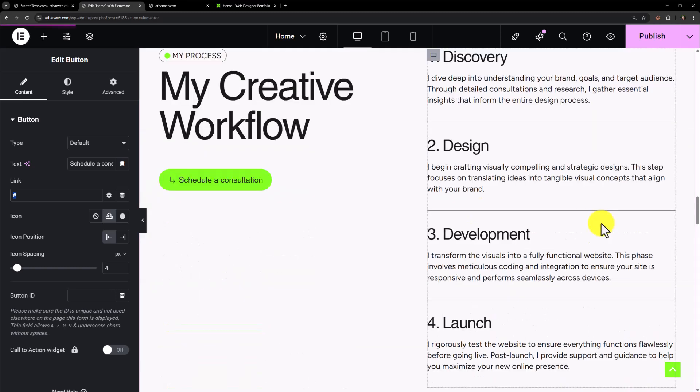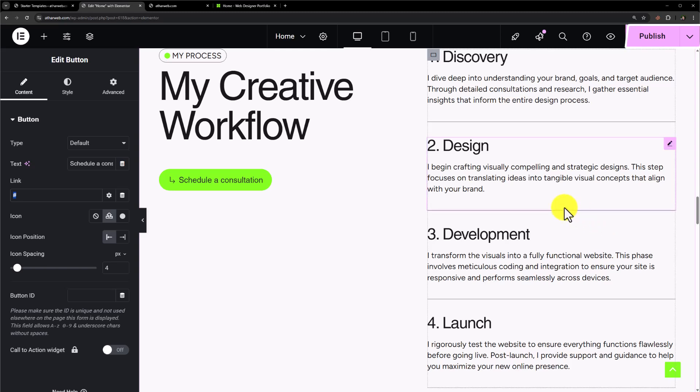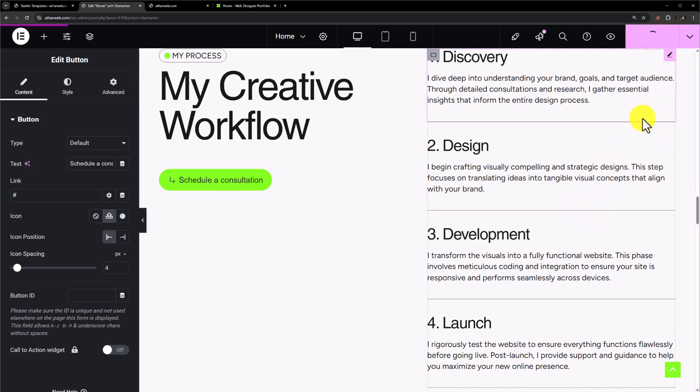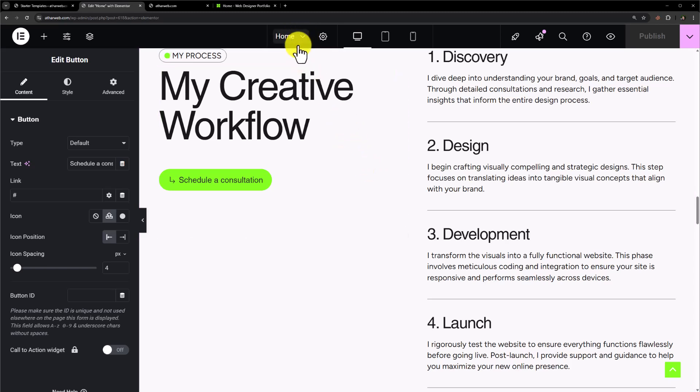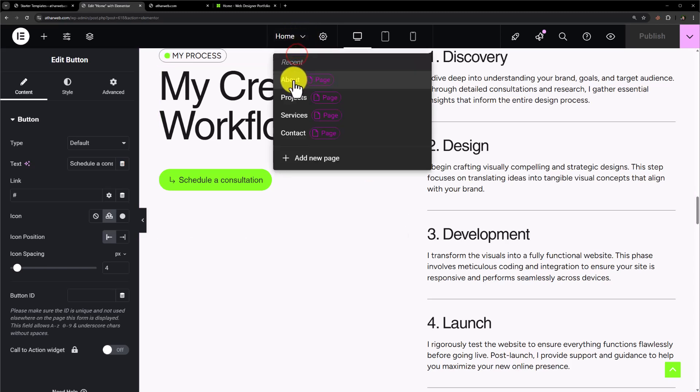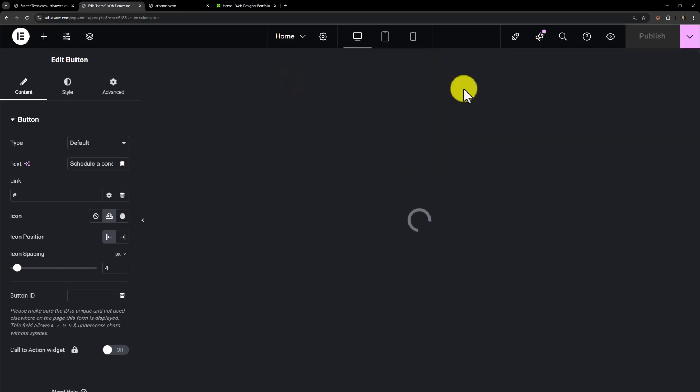Once you are done with the changes, from the top just click on this Publish button and all of your changes will be saved. If you want to edit any other pages, let's say you want to edit the About page, from the top just click on this dropdown and select the page.